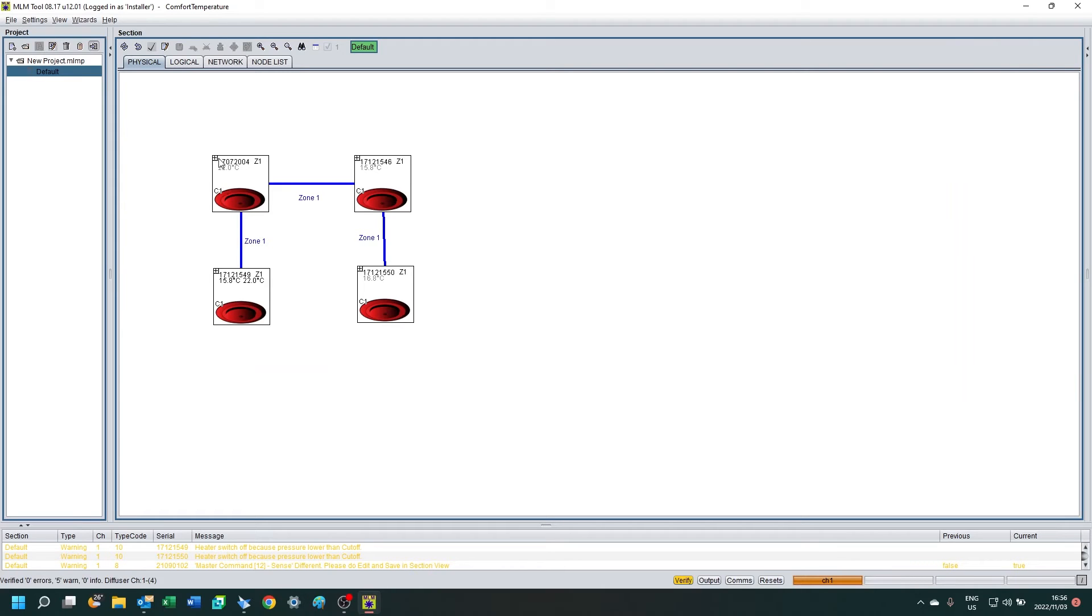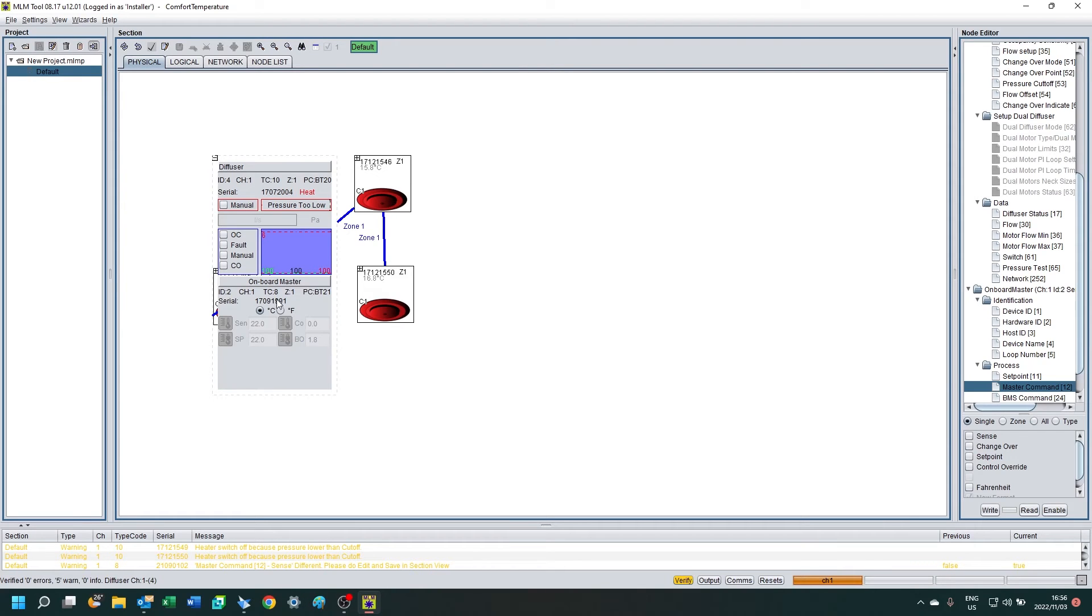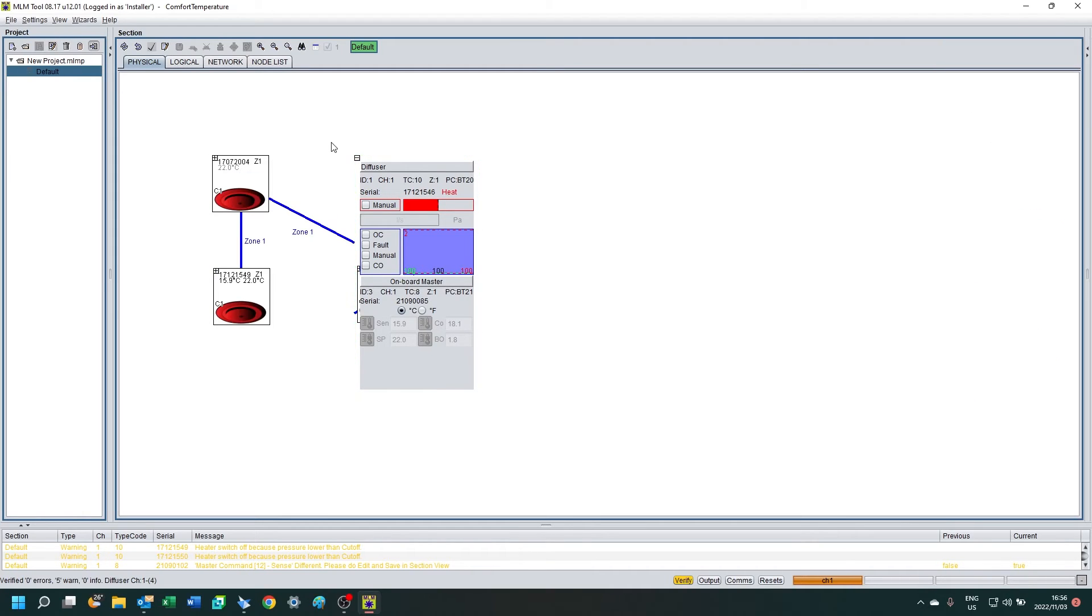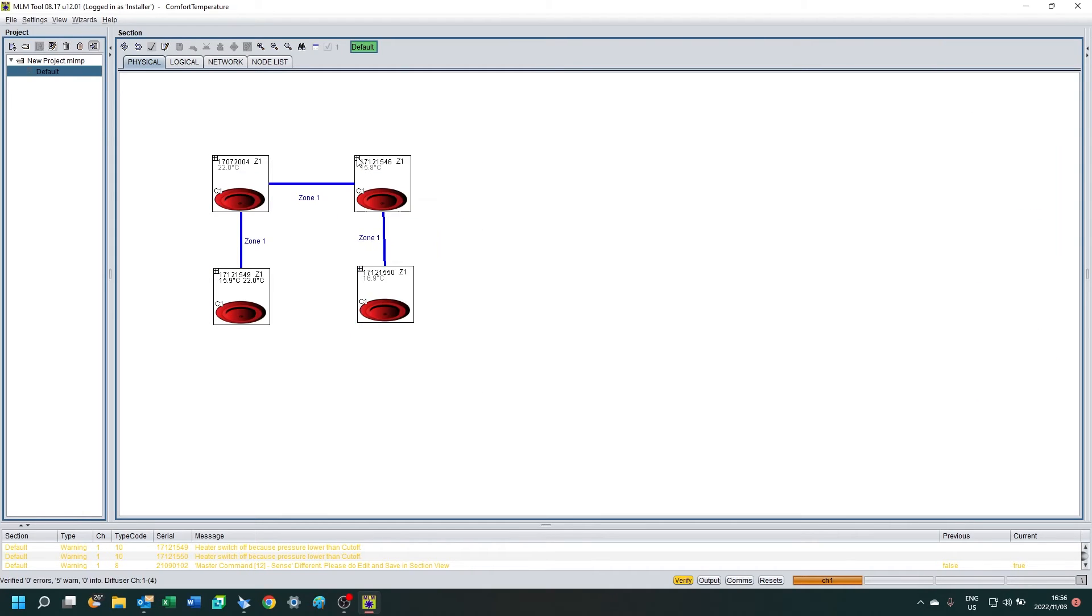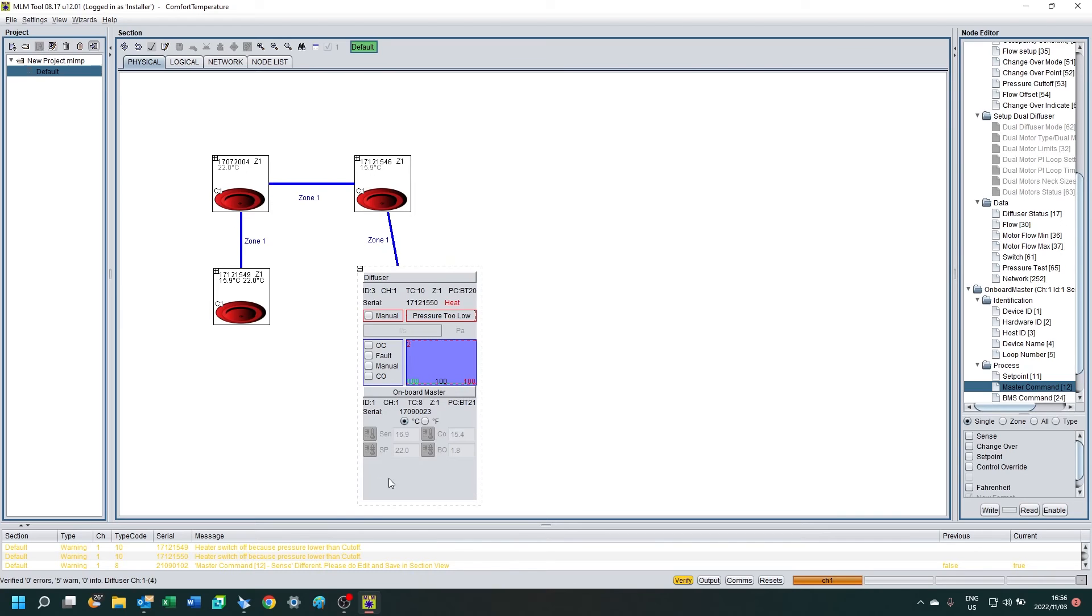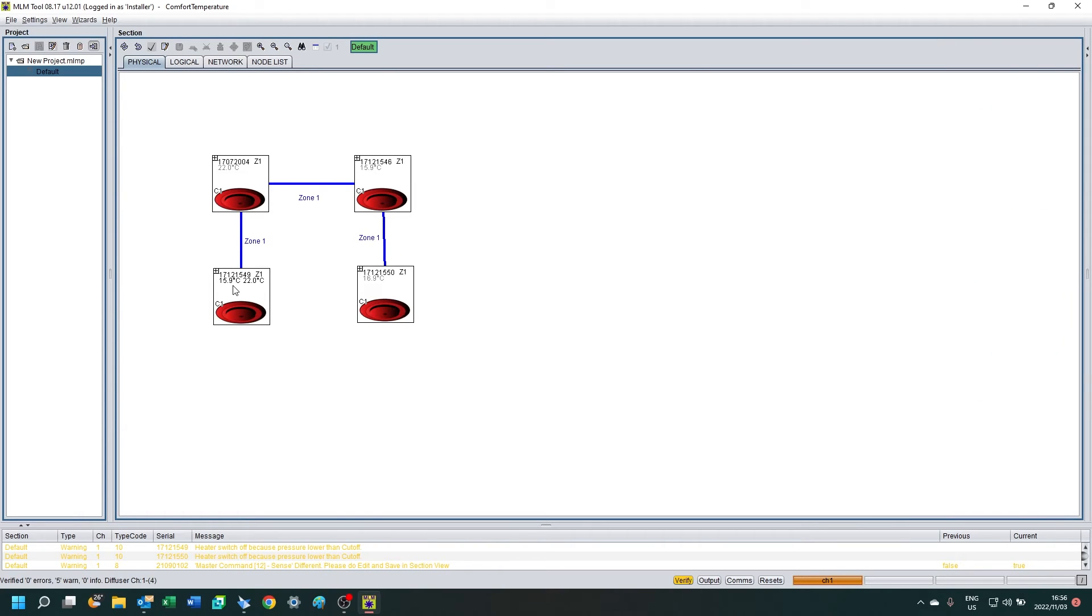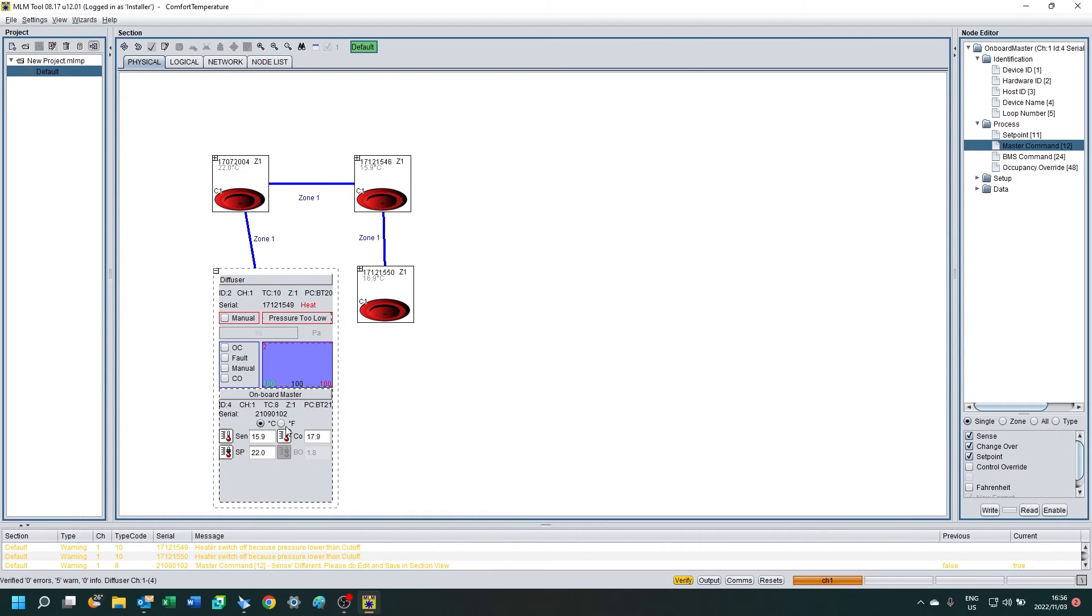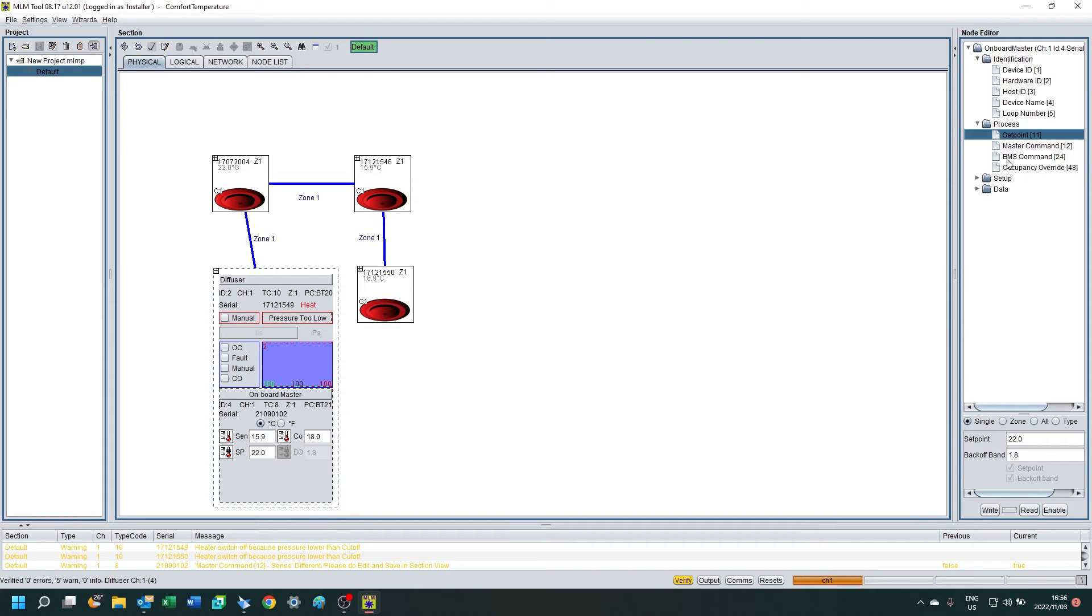So you'll see they all slot to control now. They're in heating mode. You can see the rest of the diffusers do not have setpoint or sensing activated, that's why they're grayed out. And the one I selected is active, so now I can adjust the setpoint.